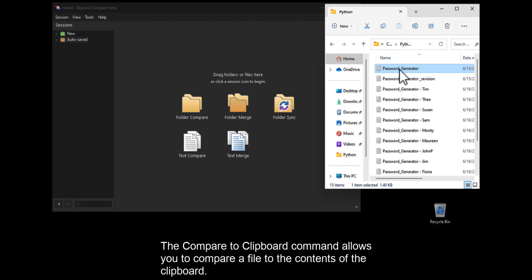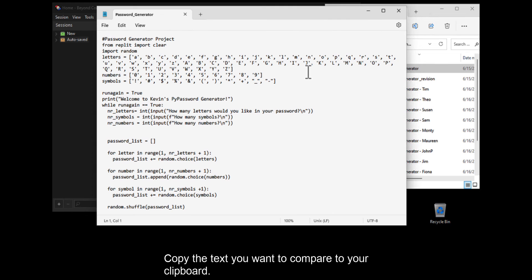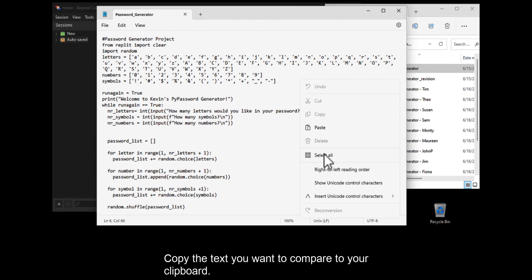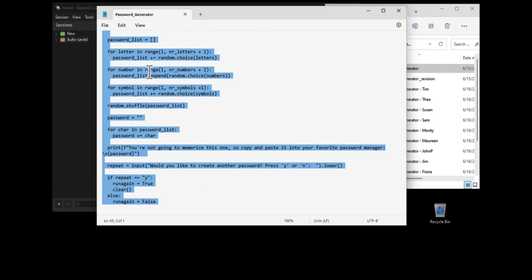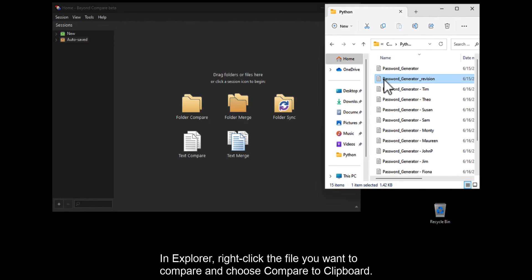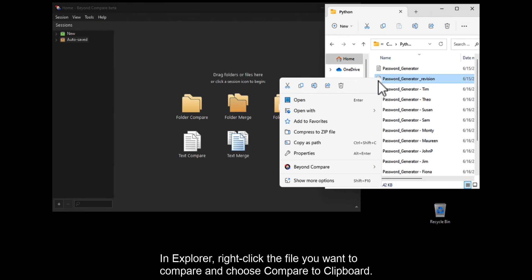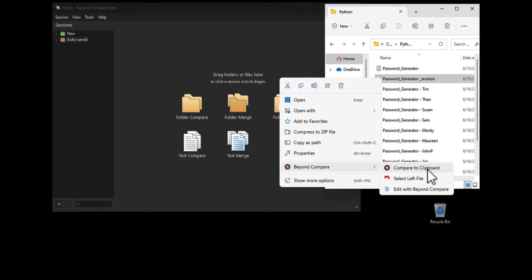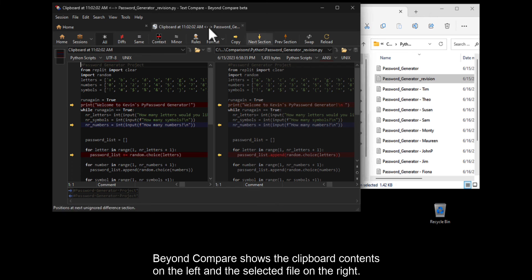The Compare to Clipboard command allows you to compare a file to the contents of the clipboard. Copy the text you want to compare to your clipboard. In Explorer, right-click the file you want to compare and choose Compare to Clipboard. BeyondCompare shows the clipboard contents on the left and the selected file on the right.